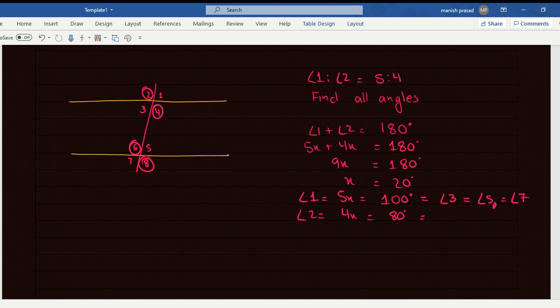Angle 2 equals angle 4 — vertically opposite. Angle 4 equals angle 6 — alternate interior. Angle 6 equals angle 8 — vertically opposite. So this is the answer.